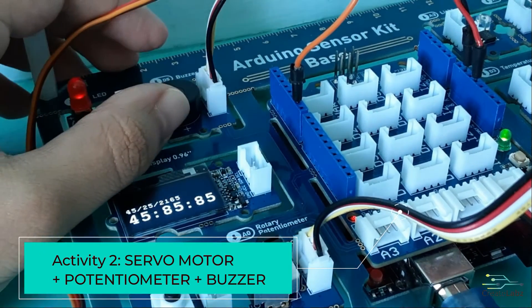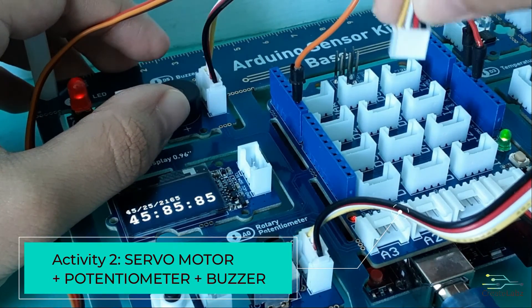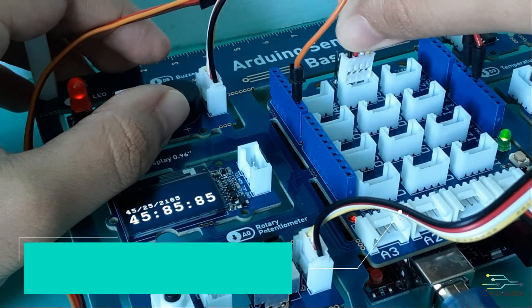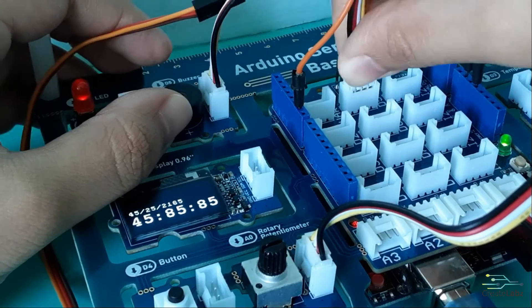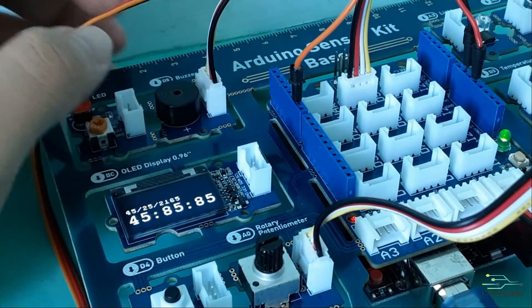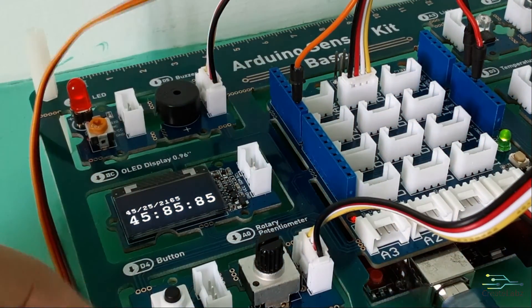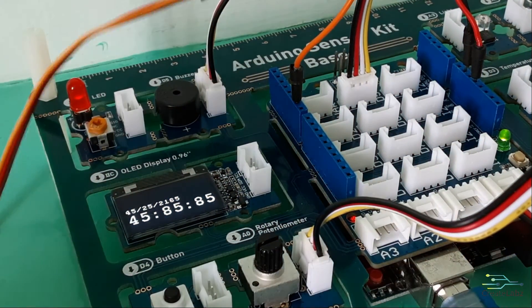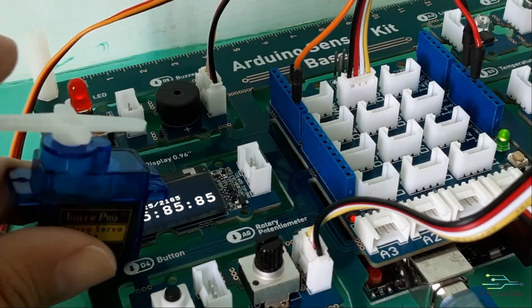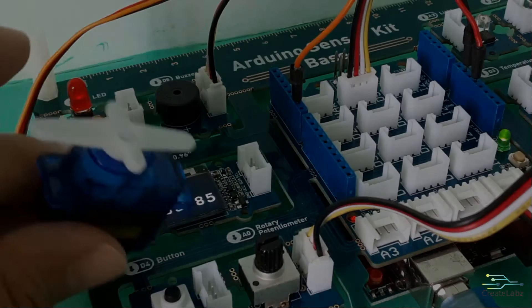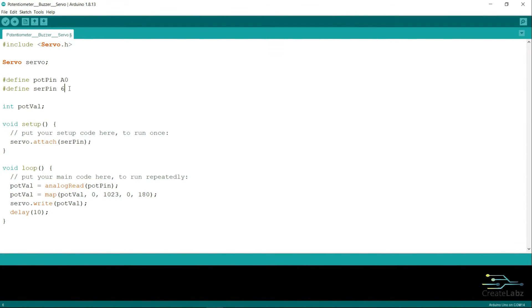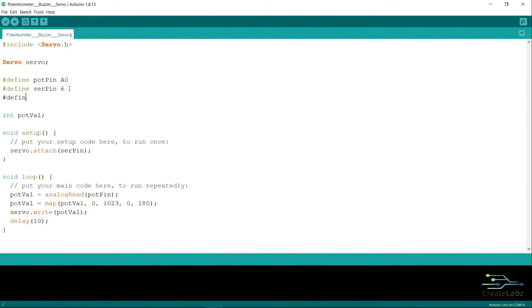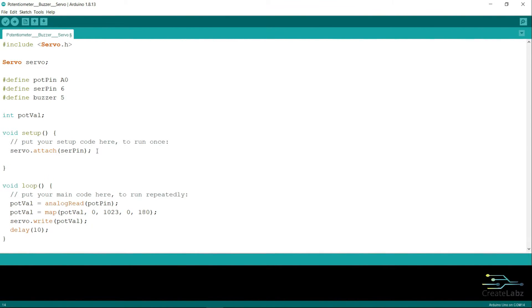For this next variation, connect the buzzer to D5. We need to define the buzzer pin to 5. Then on the setup function, we need to set the buzzer as an output.